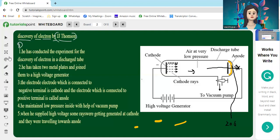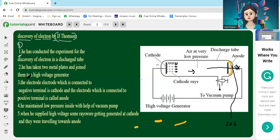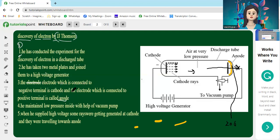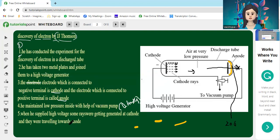Let's discuss the key points. First, he conducted the experiment for discovery of an electron in a discharge tube. Second, he took two metal plates joined to a high voltage generator. Third, the electrode connected to the negative terminal is called the cathode, and the one connected to the positive terminal is the anode. Fourth, he maintained very low pressure of 0.1 mmHg inside using a vacuum pump.